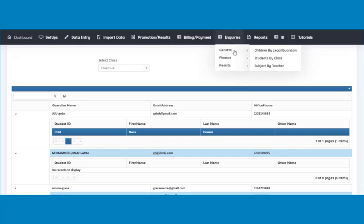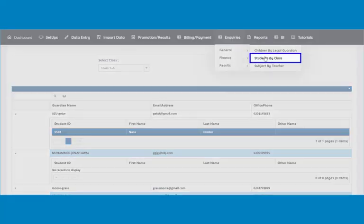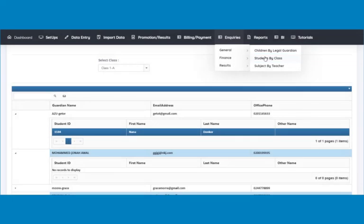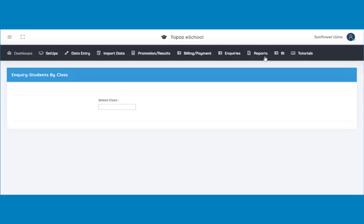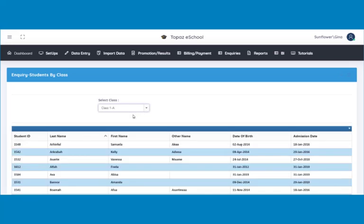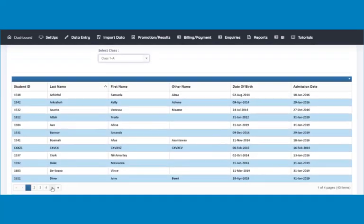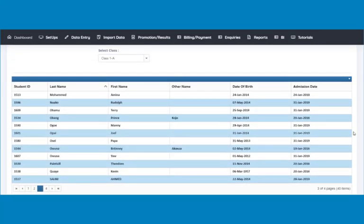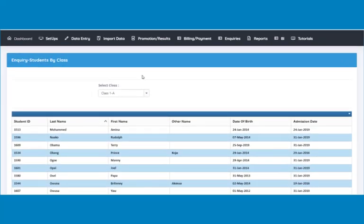Next is how to locate students in a particular class. Click on students by class to do this. A page opens. Select a class from the drop-down menu and students will be displayed. You are free to view any class student you may need to.